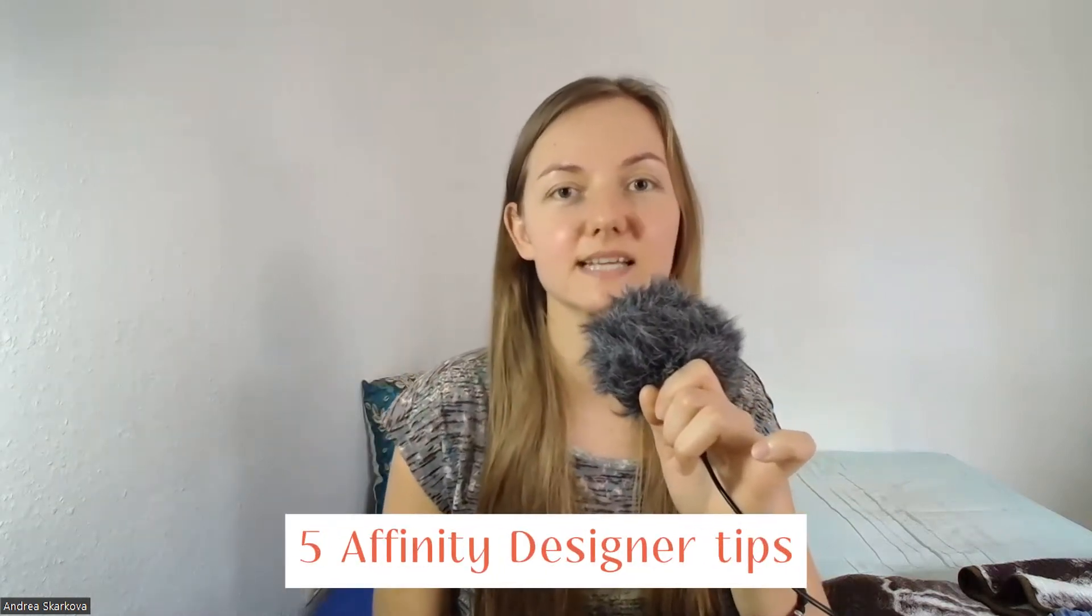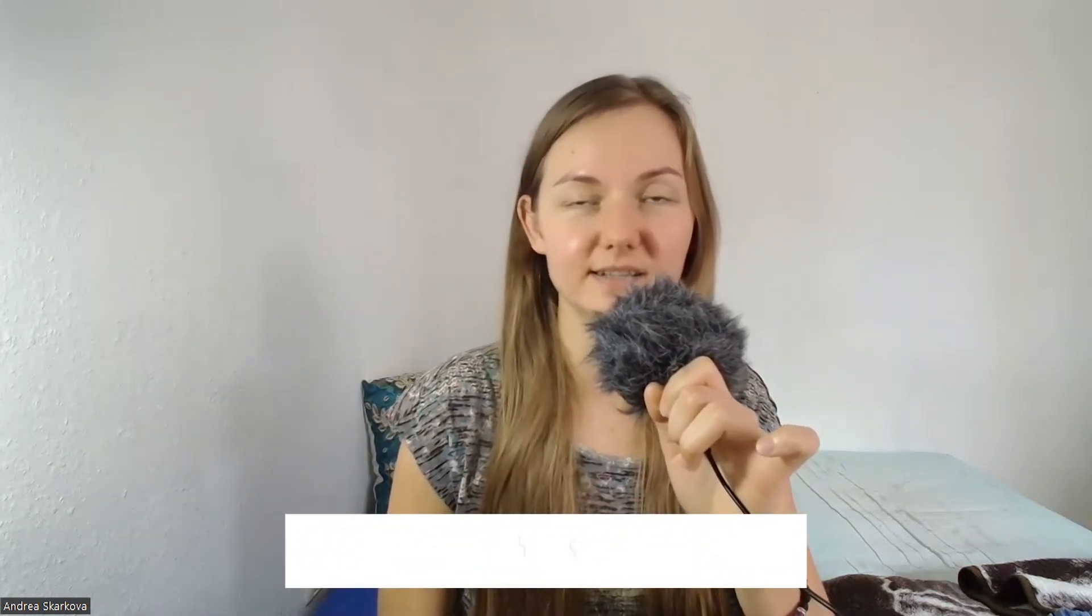I would like to share with you five Affinity Designer tips that help me work faster. I find them useful especially when I'm creating new surface pattern designs, but I'm pretty sure you will find some use for them even when you're creating a new illustration.